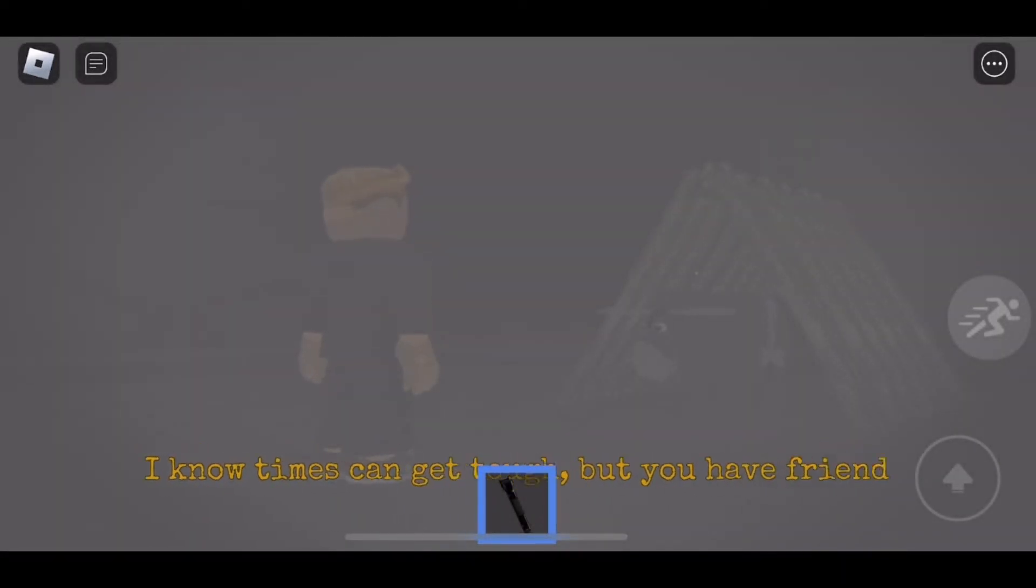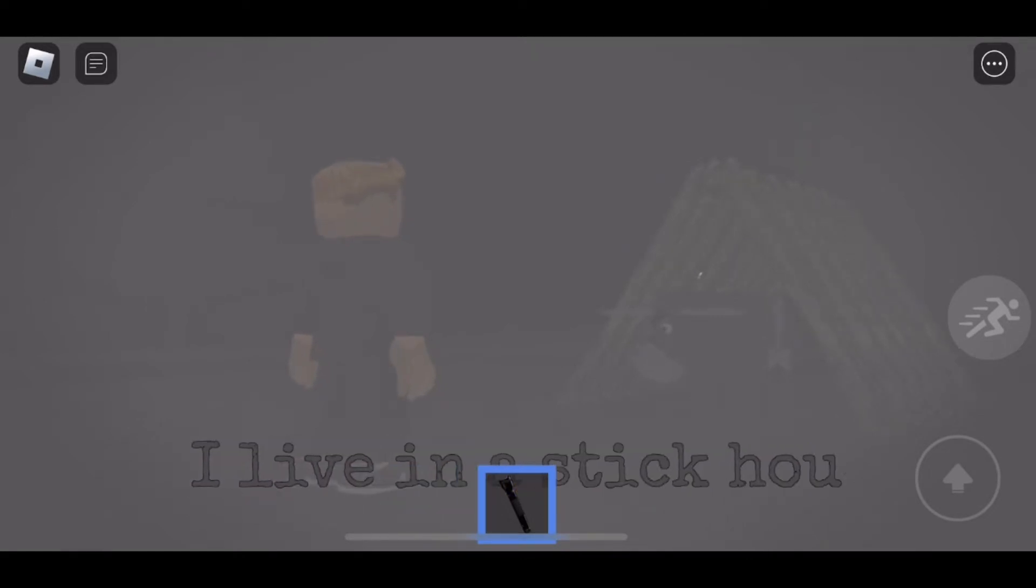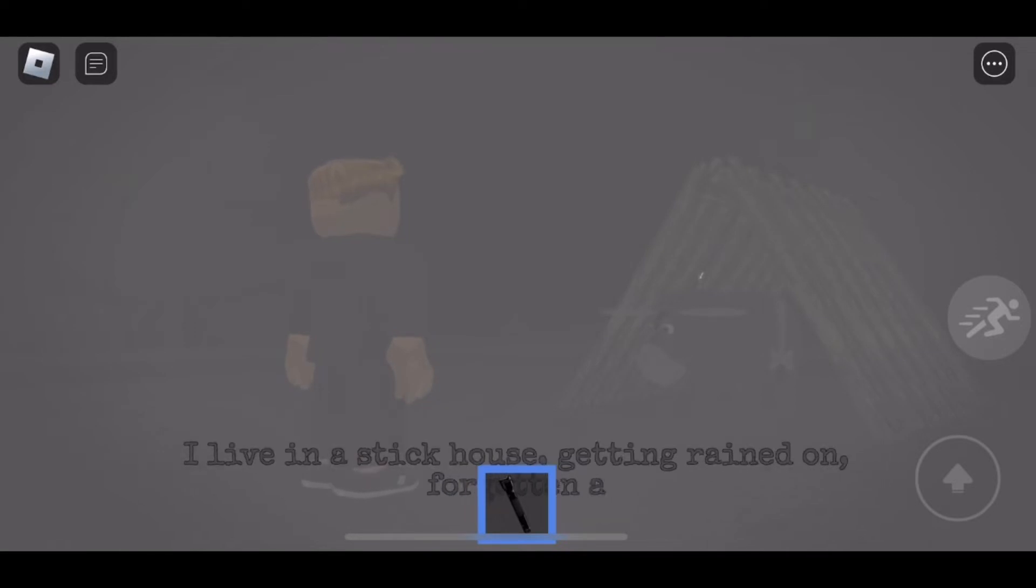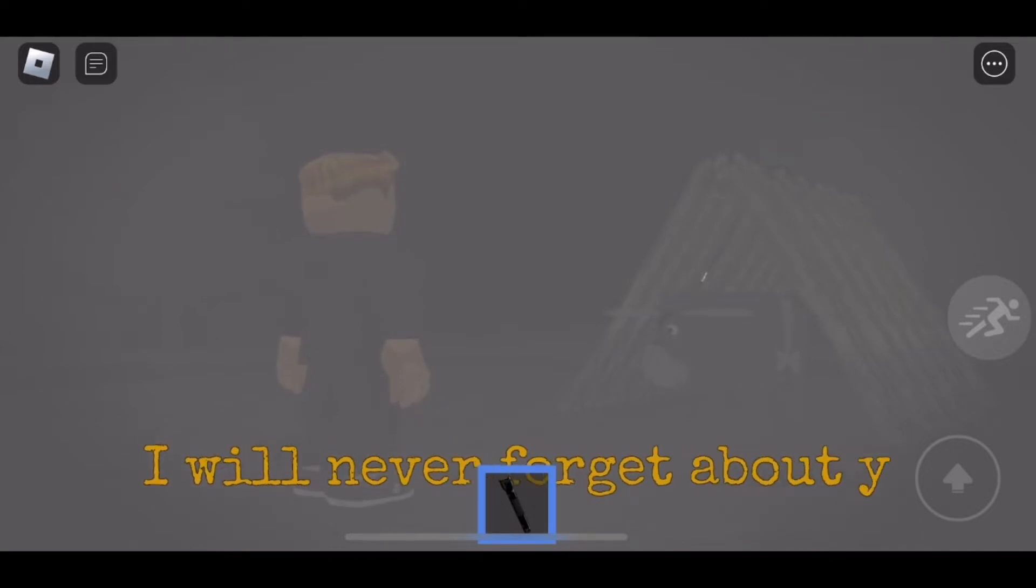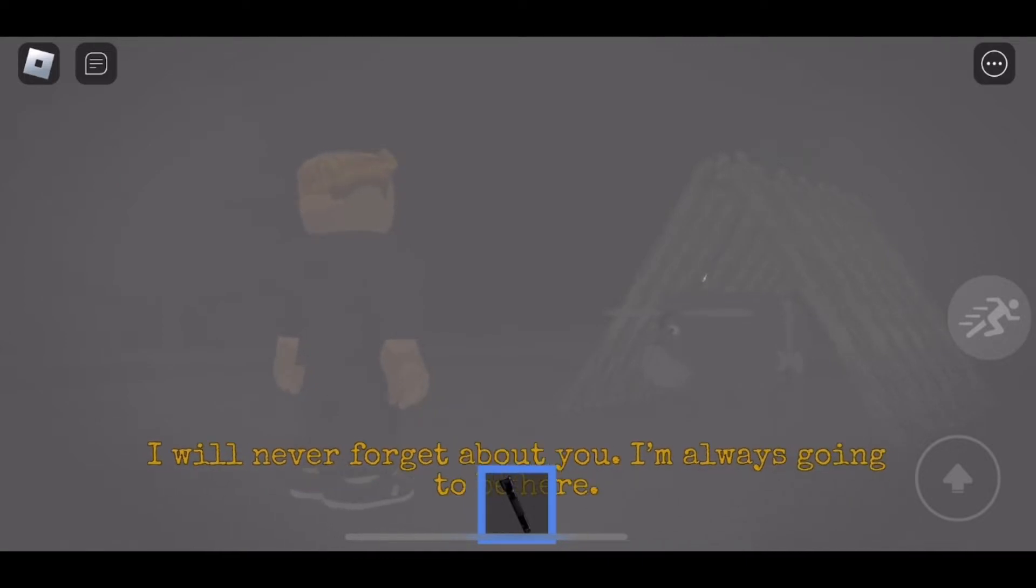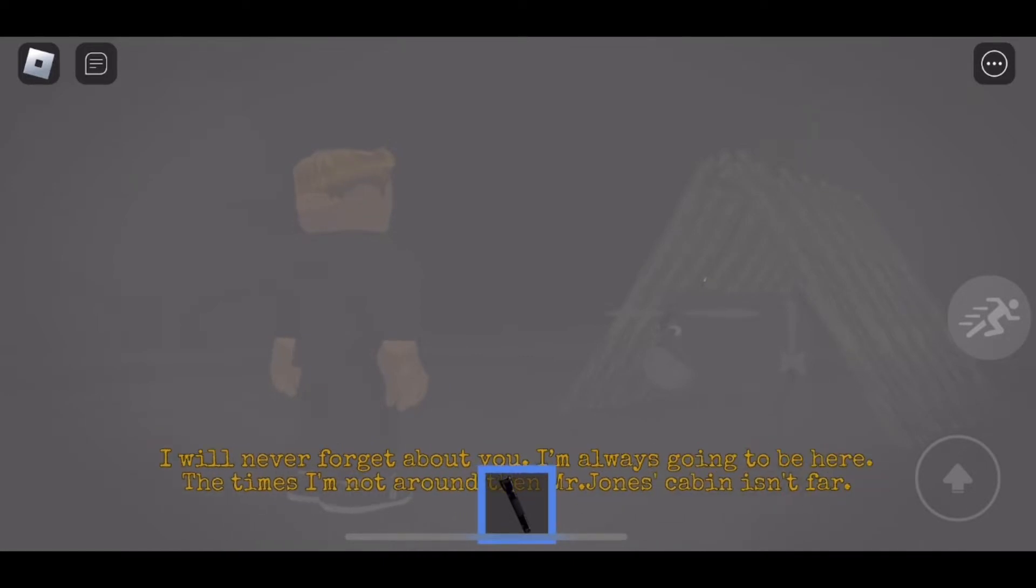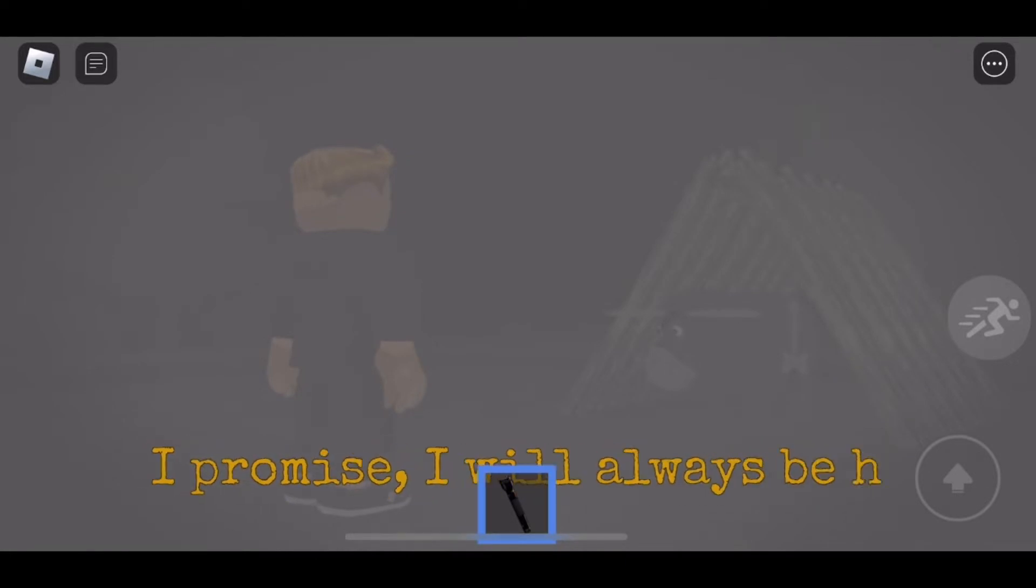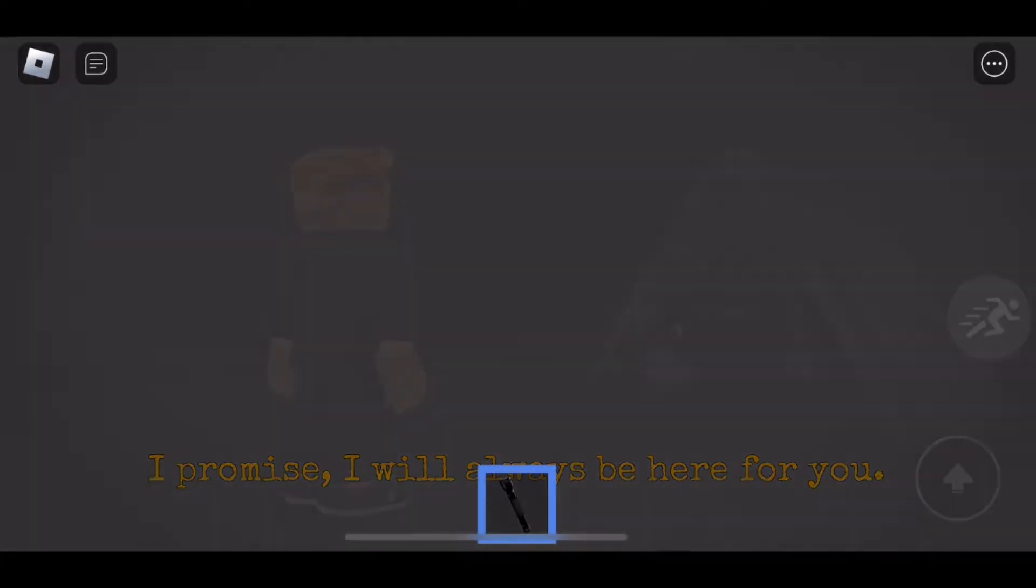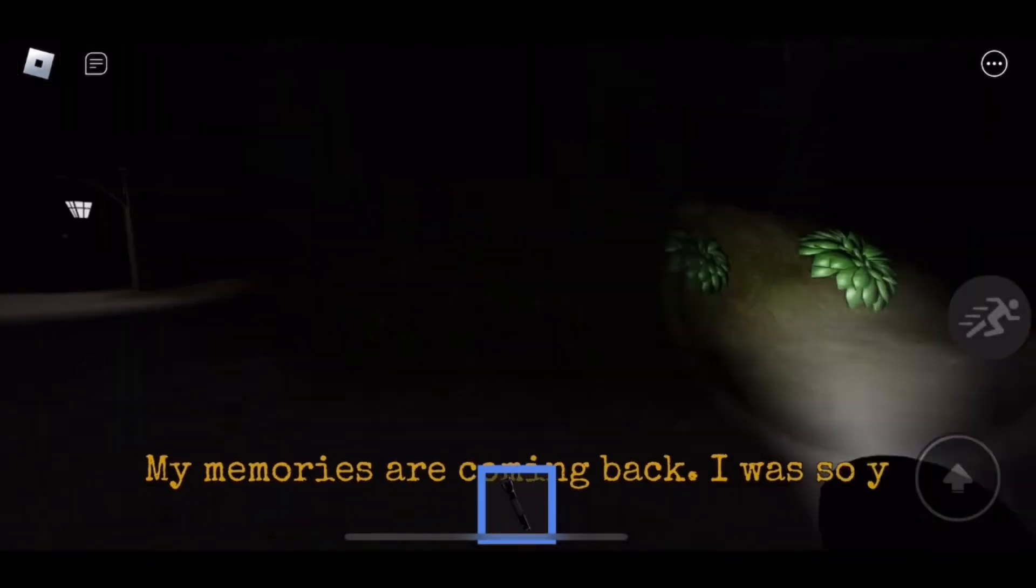Oh, there's a cutscene. Friends to help you in those times. This is Christopher talking to Eeyore when he was young. I live in a stick house getting rained on, forgotten about. Even you forget about me. He sounds so depressed and sad. I'm always going to be here in the times I'm not around. Then Mr. Jones cabin isn't far. Do you promise to always be here? I promise I will always be here for you.